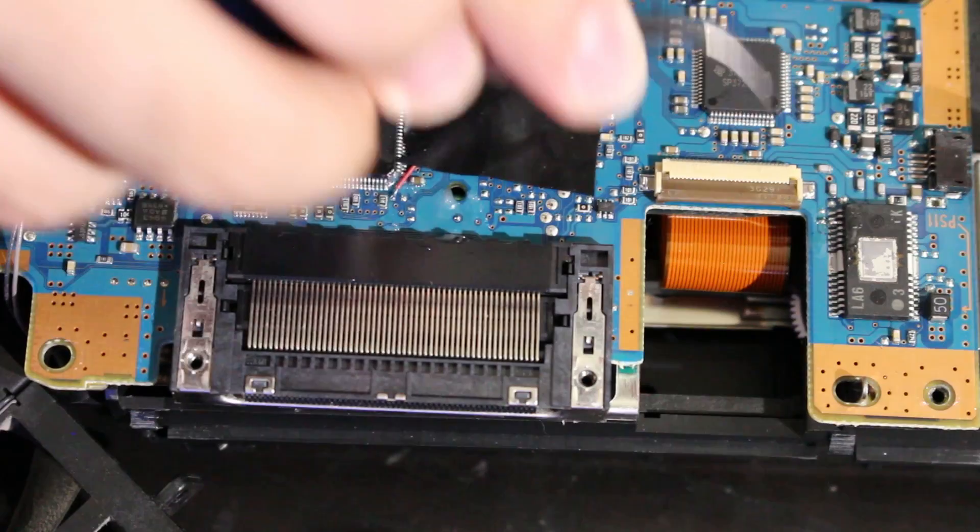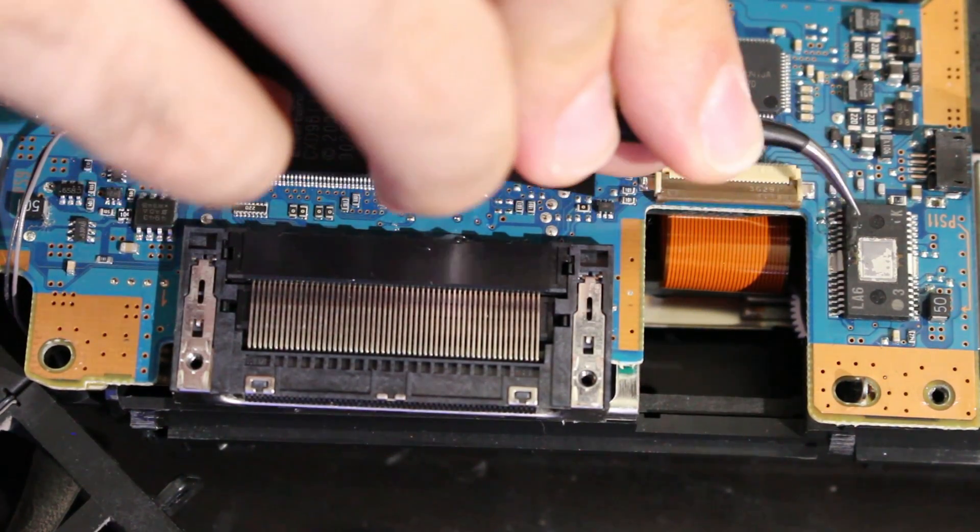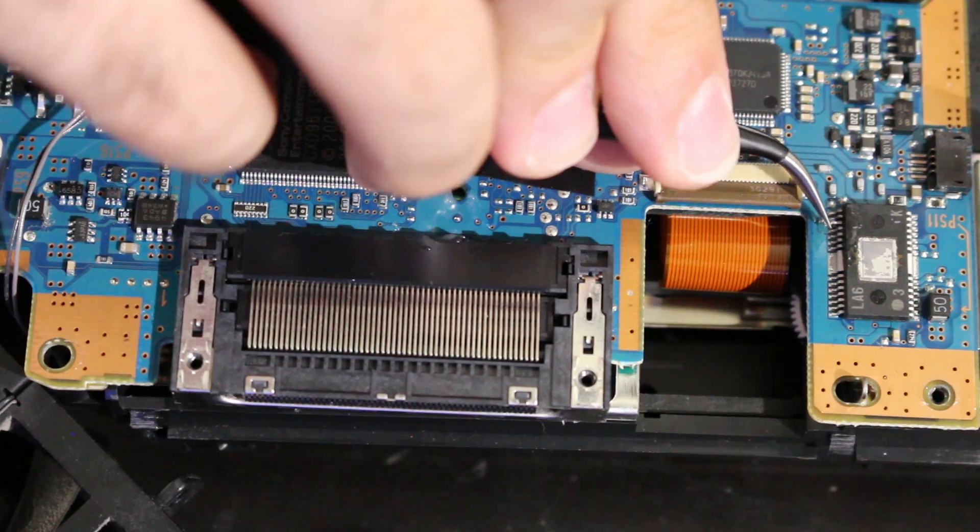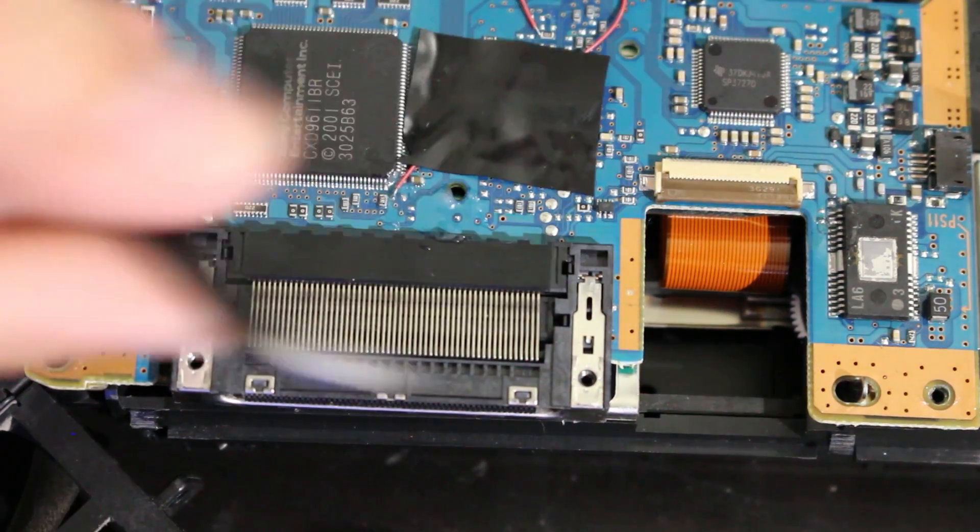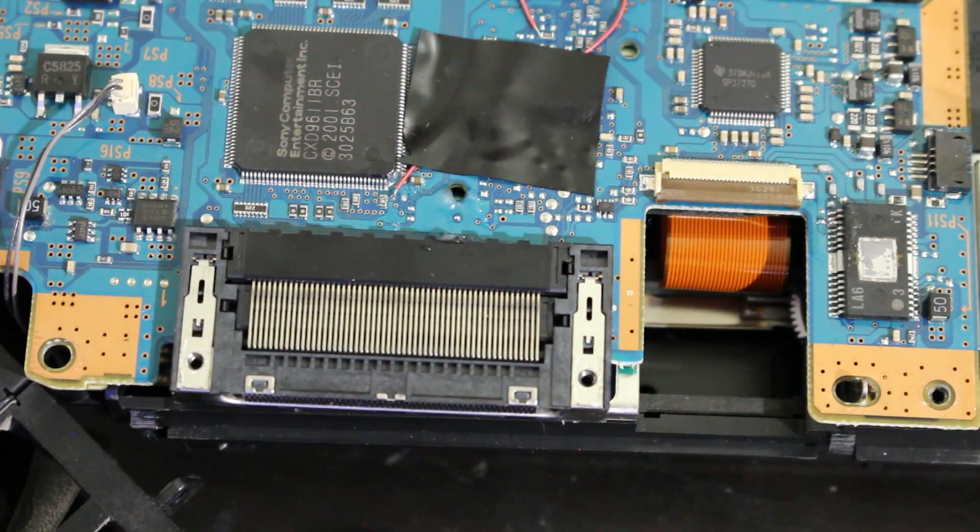Alright, so it wasn't the best job right there but what I did was I kind of heated up that point a little bit and I was able to get it loose enough where I just kind of pried it up myself with these small tweezers.